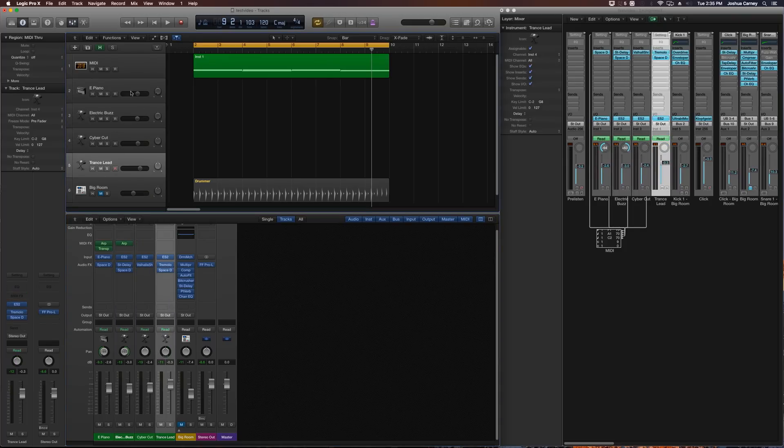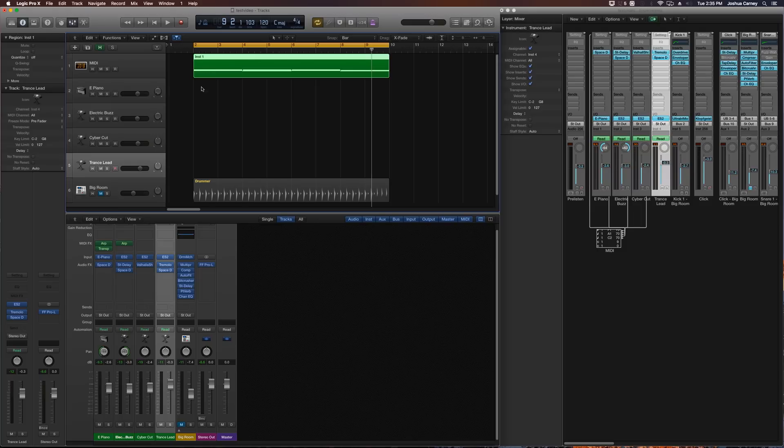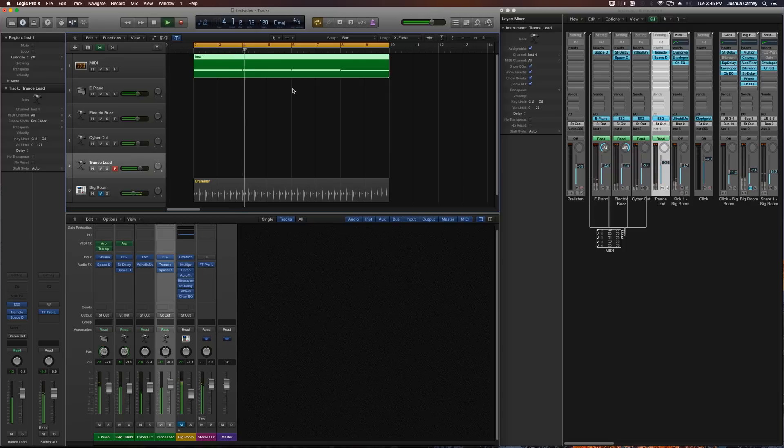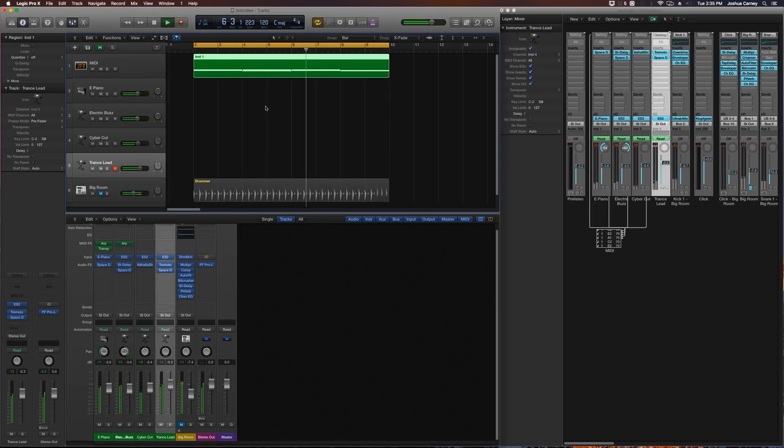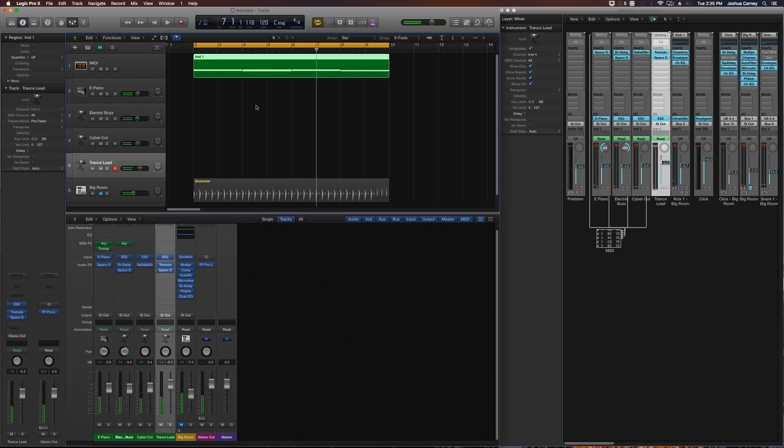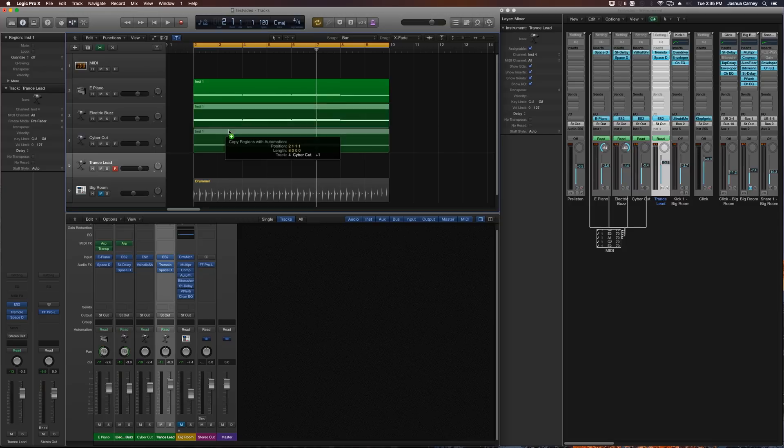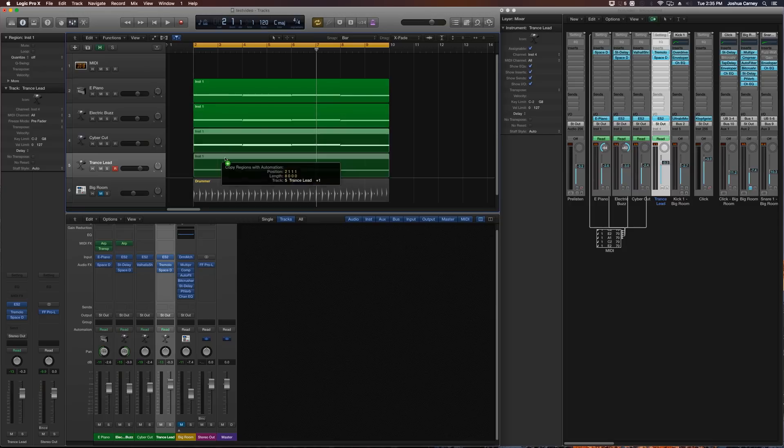All four of those software instruments are being triggered by this one MIDI clip up here. So if you don't do it this way with the environment window, what you'd normally do is just have a duplicate of that clip on each one of these tracks, which is fine if you prefer to do it that way.